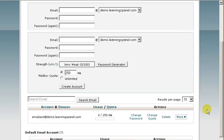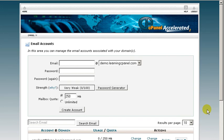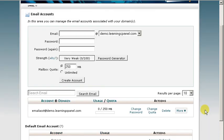There we have it. We've created our email account and we can begin sending and receiving email from it.